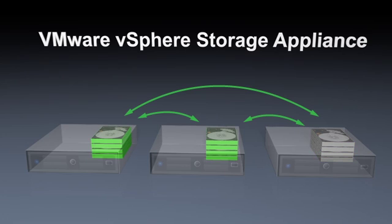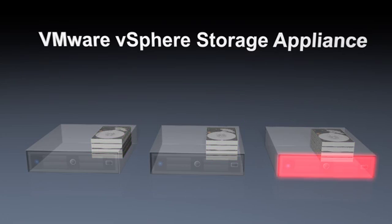With vSphere Storage Appliance, your applications can continue to run even if a hard drive or host failure occurs. Two or three node VSA configurations are possible.